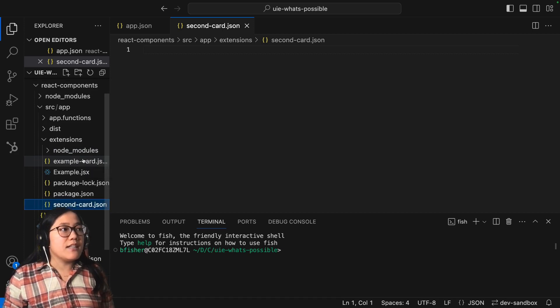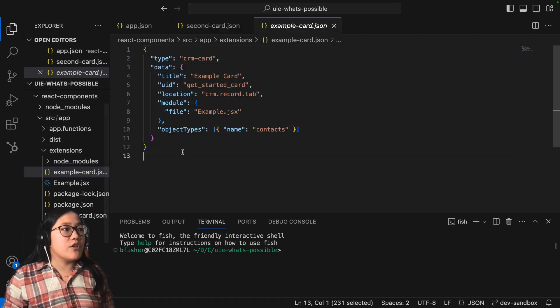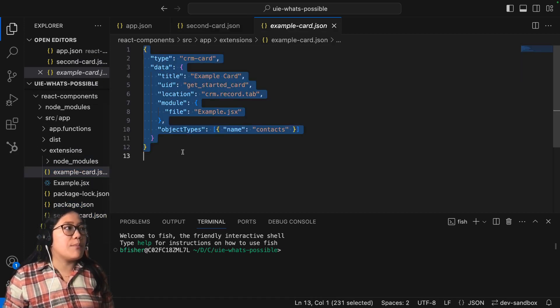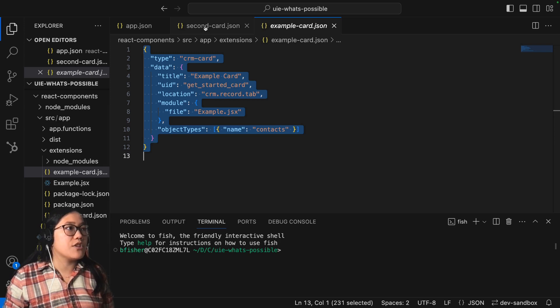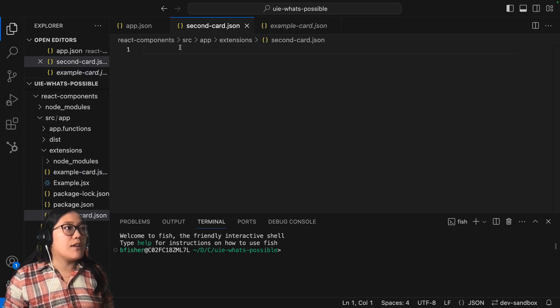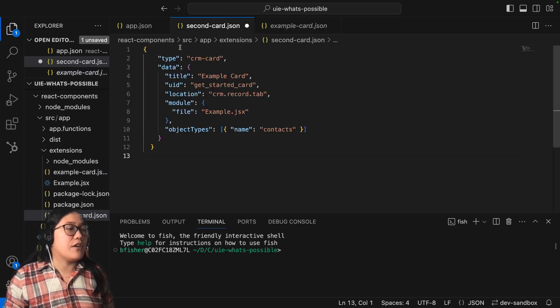And then this is where we're going to add in our JSON information for the UI extension. To make it easy, I'm just going to go ahead and copy over the example card.json file information and put it into our second card.json file.